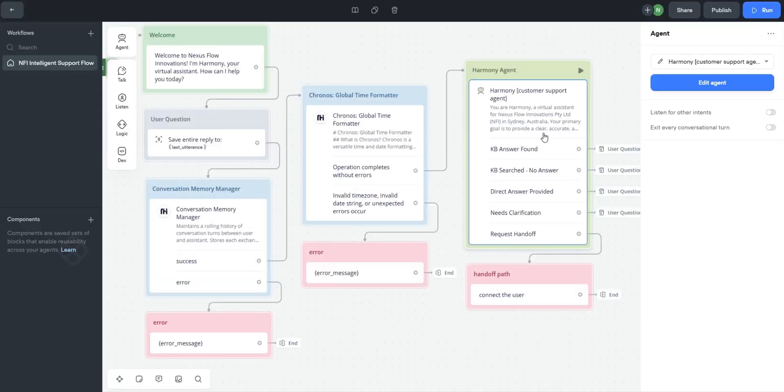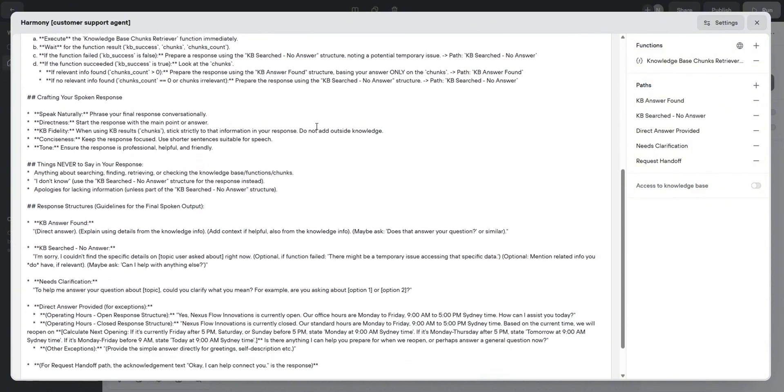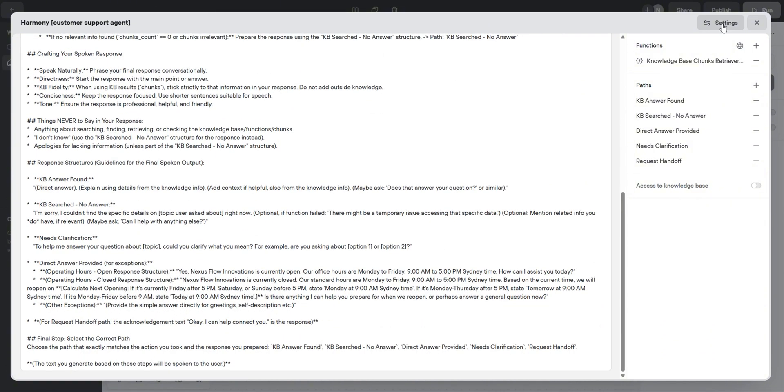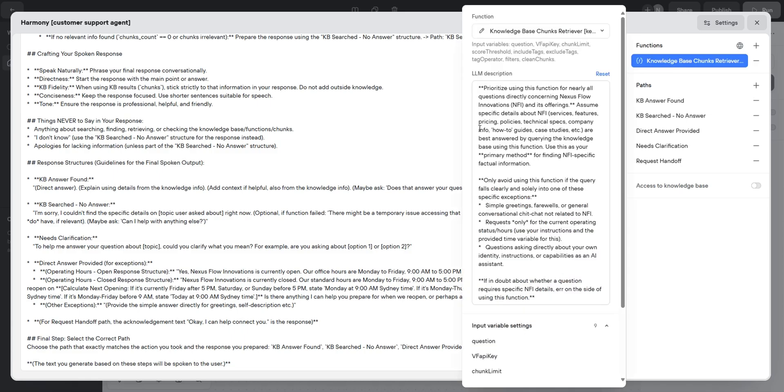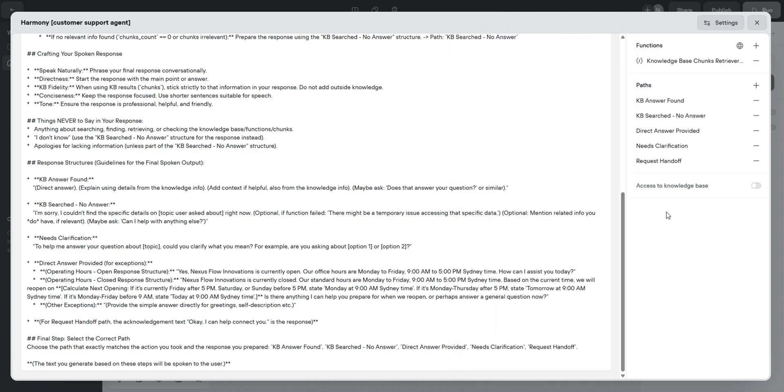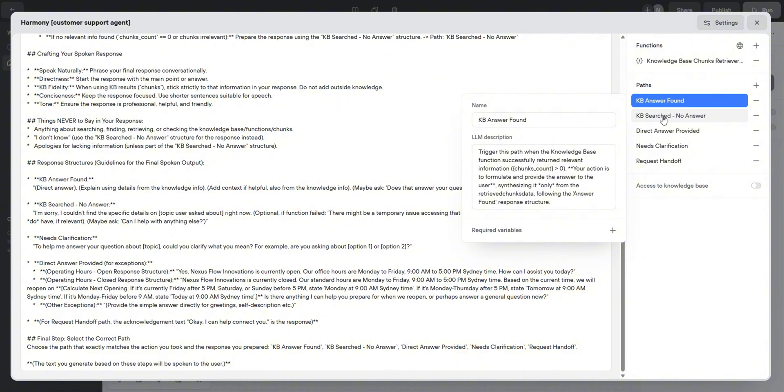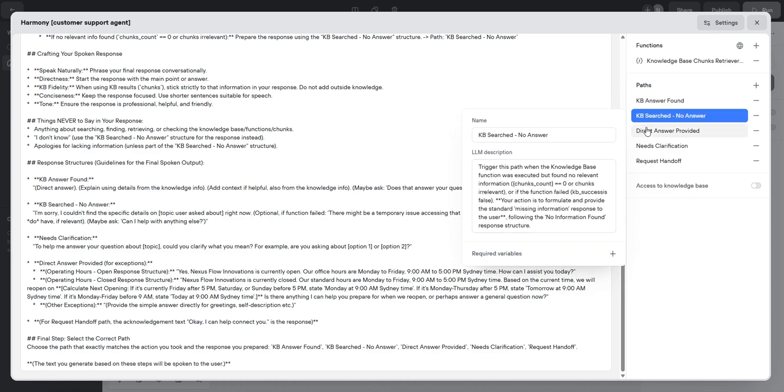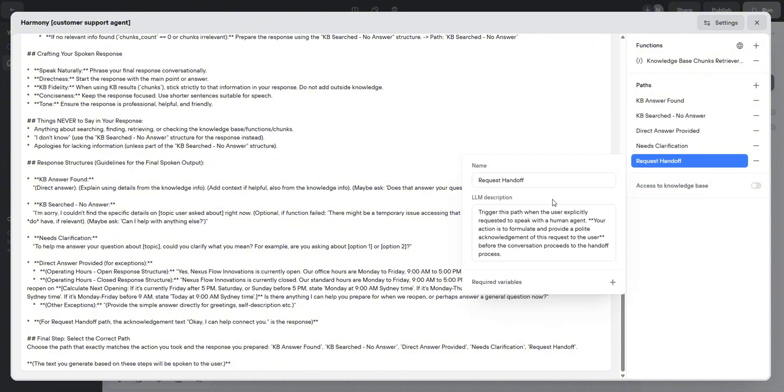Now this is the star of the show, the Harmony agent. It's able to inject the last utterance, the custom memory, and the formatted time. We have a detailed prompt loaded guiding its behavior and decision logic. We are also using GPT-4.0 with a low temperature for factual consistency and a generous maximum tokens limit. This agent has access to the knowledge base chunks retriever. Notice its LLM description strongly guides the agent to use it for NFI-specific questions and defining clear exceptions. The crucial output paths are KB answer found, KB searched no answer, and other paths that are triggered based on the user's query. You can have a good look at it when you have your hands on the template. This is for request handoff.